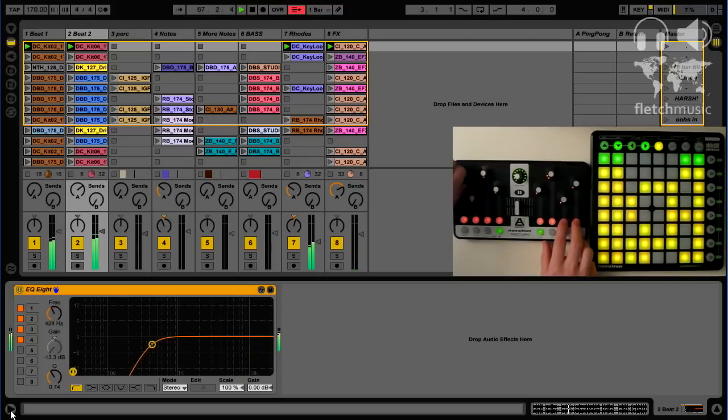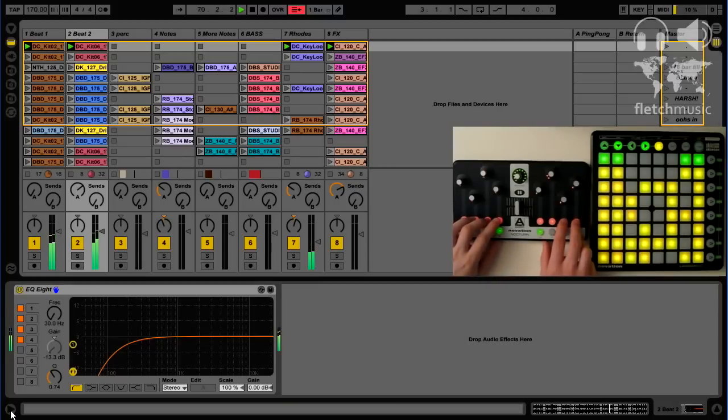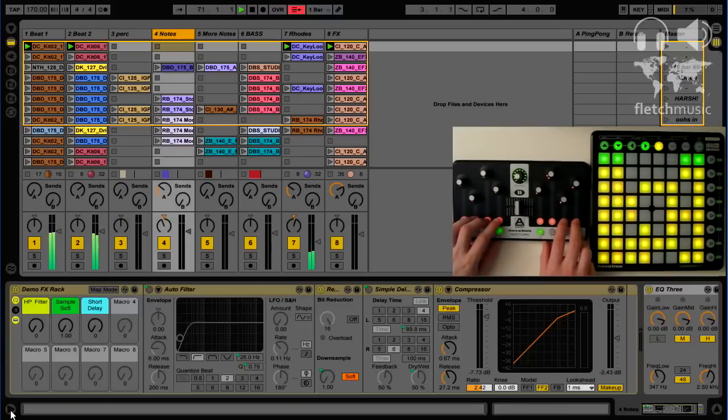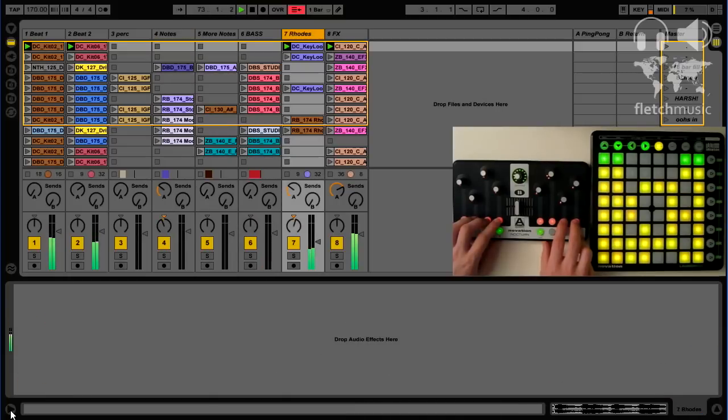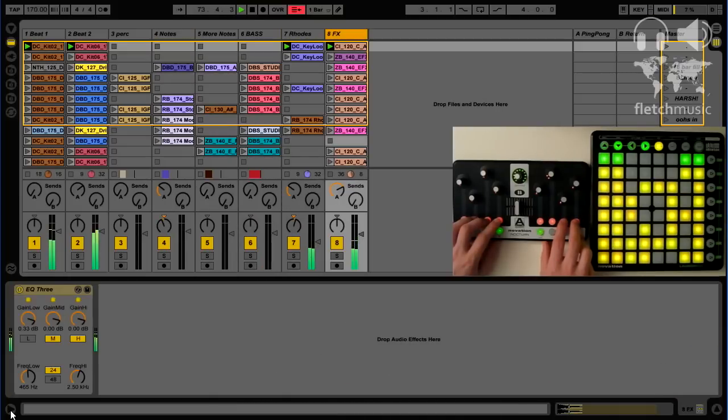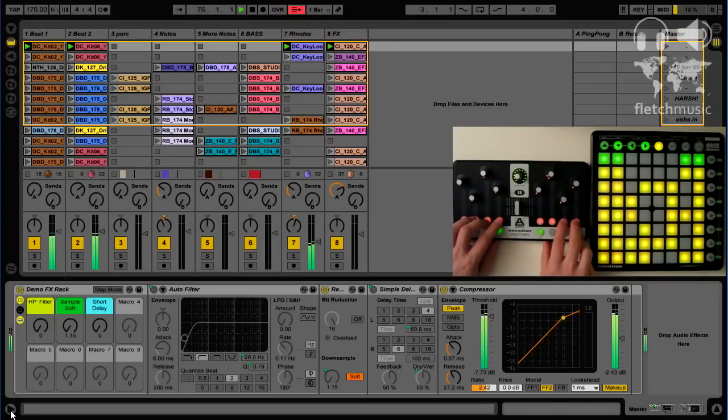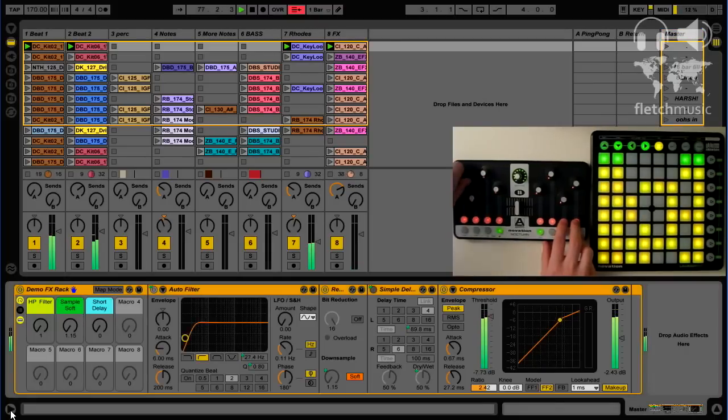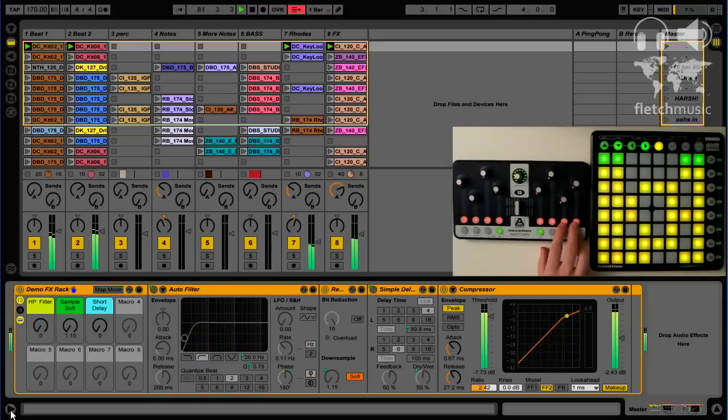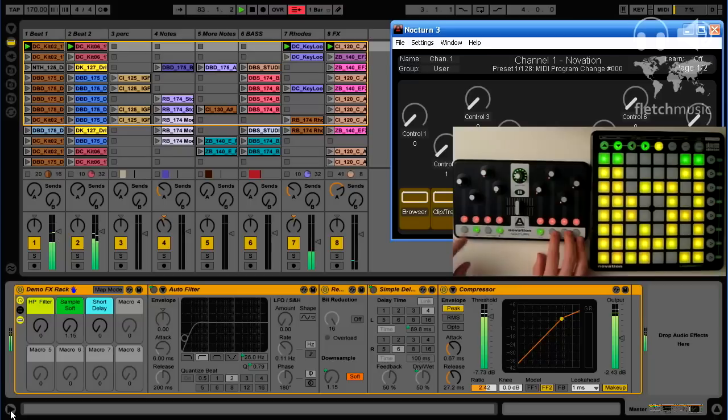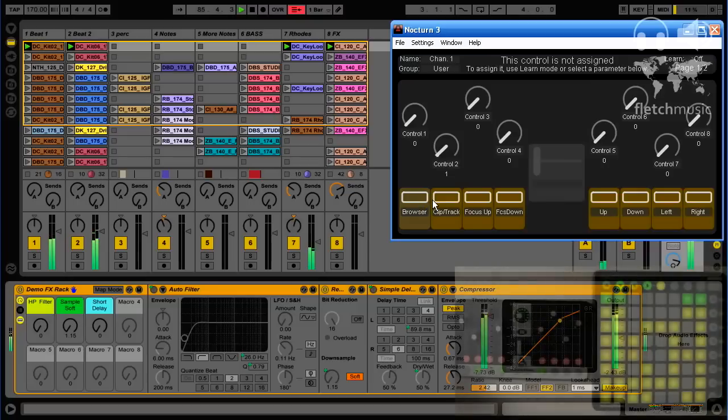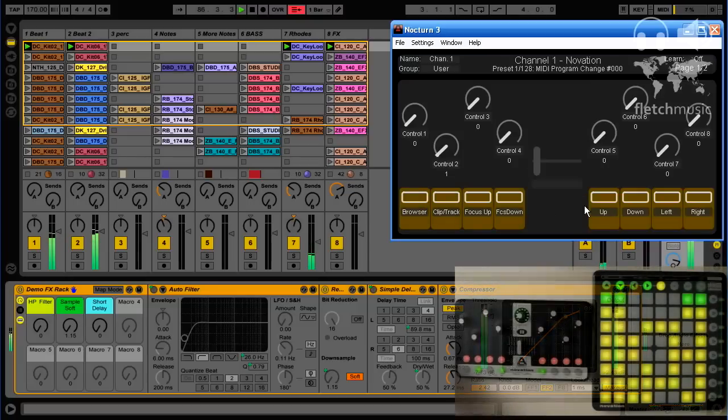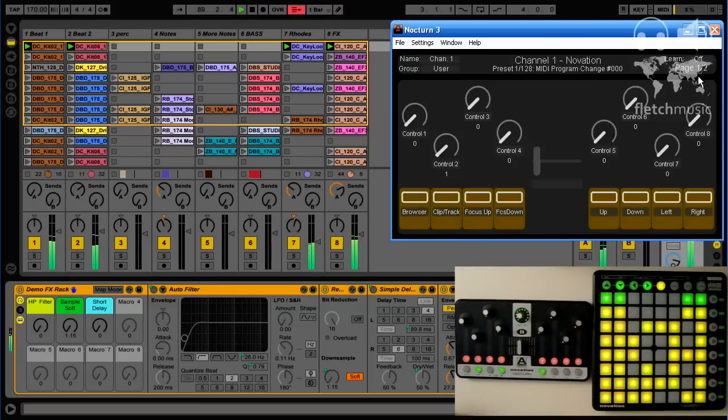It'll definitely make a big difference to your workflow. Now let's get back to it and out of here.